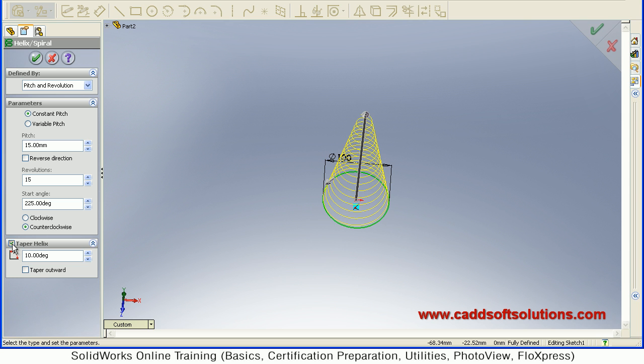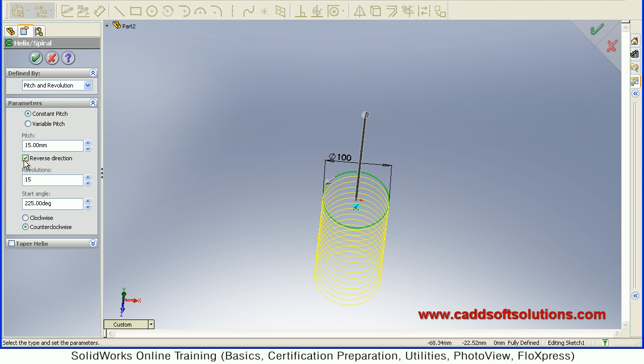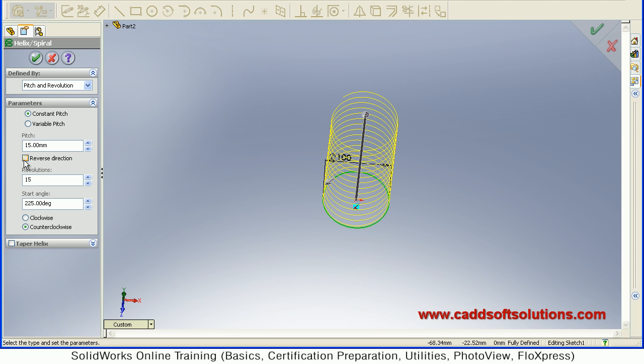So if you don't want it, just remove this tick. So it will be normal. Same way, you can reverse the direction. So it will go down. Up and down you can make it by reversing the direction.